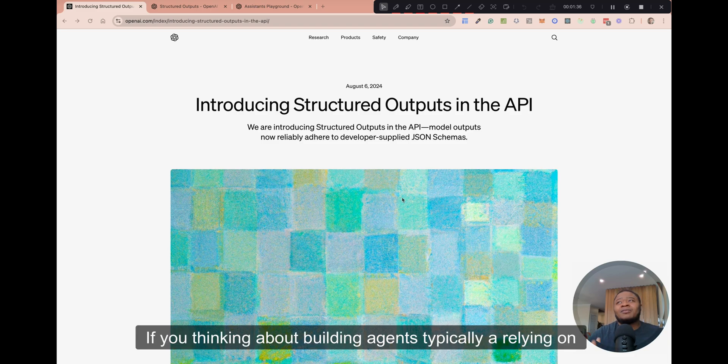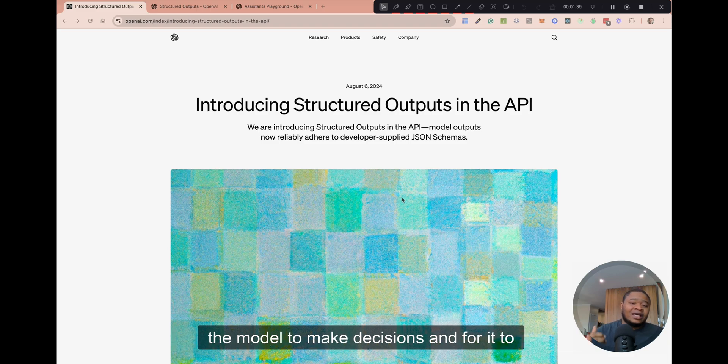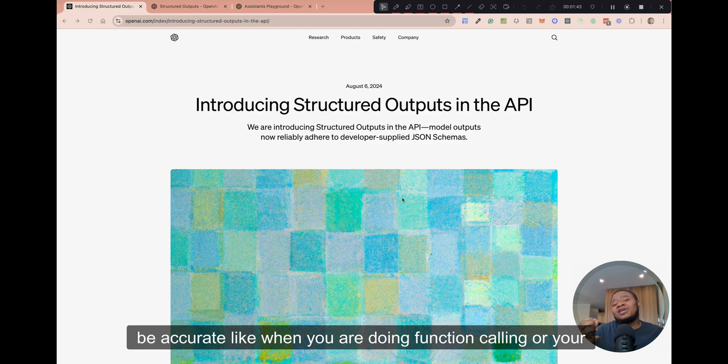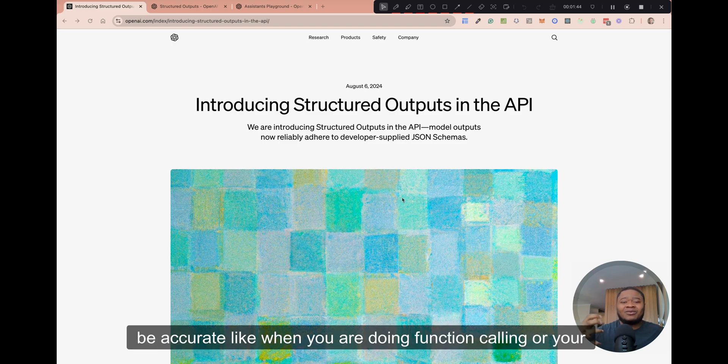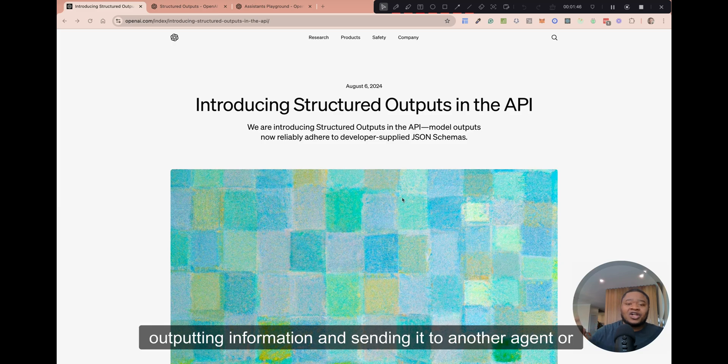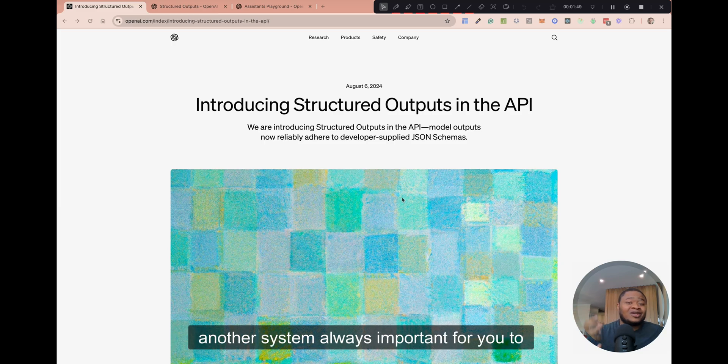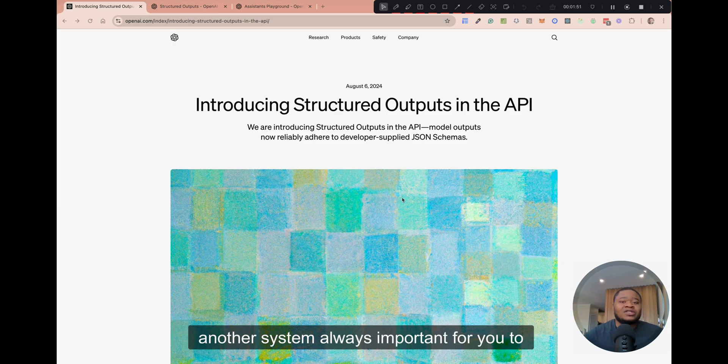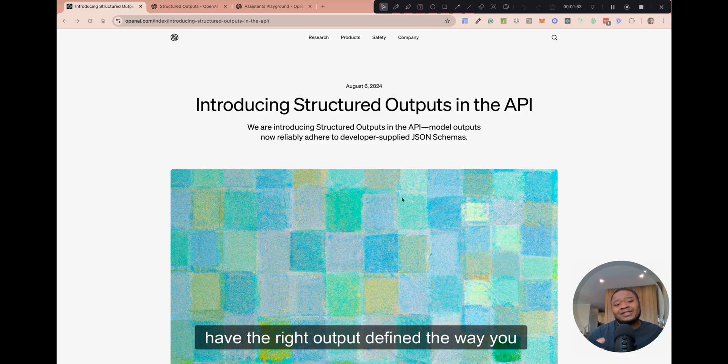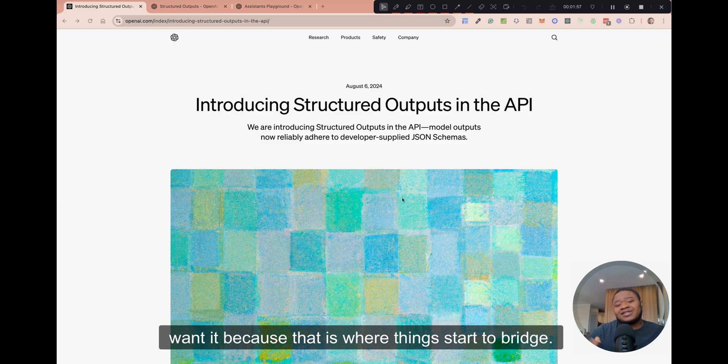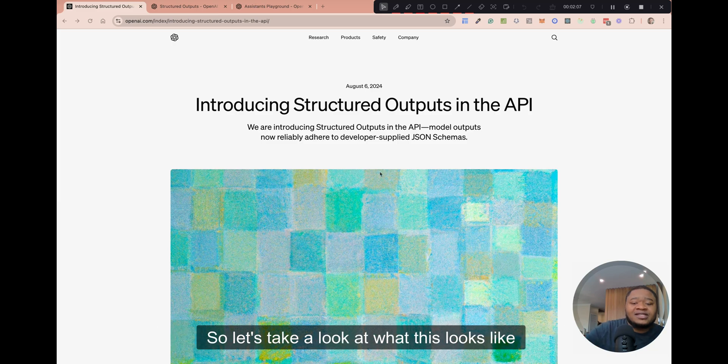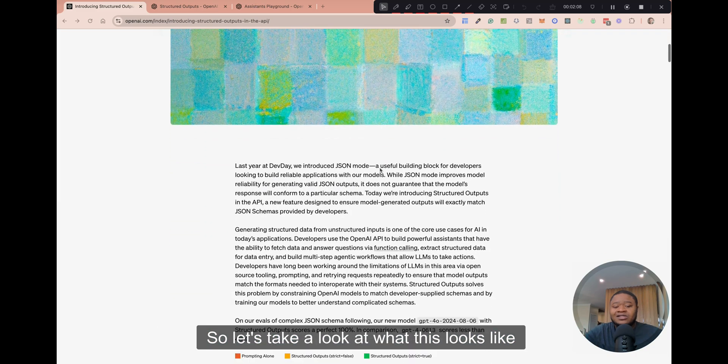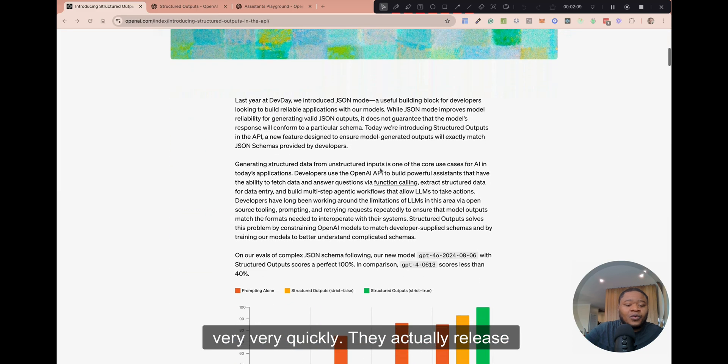If you're thinking about building agents, typically you're relying on the model to make decisions. And for it to be accurate, like when you're doing function calling or you're outputting information and sending it to another agent or another system, it's always important for you to have the right output defined the way you want it, because that is where things start to break. So let's take a look at what this looks like very quickly.